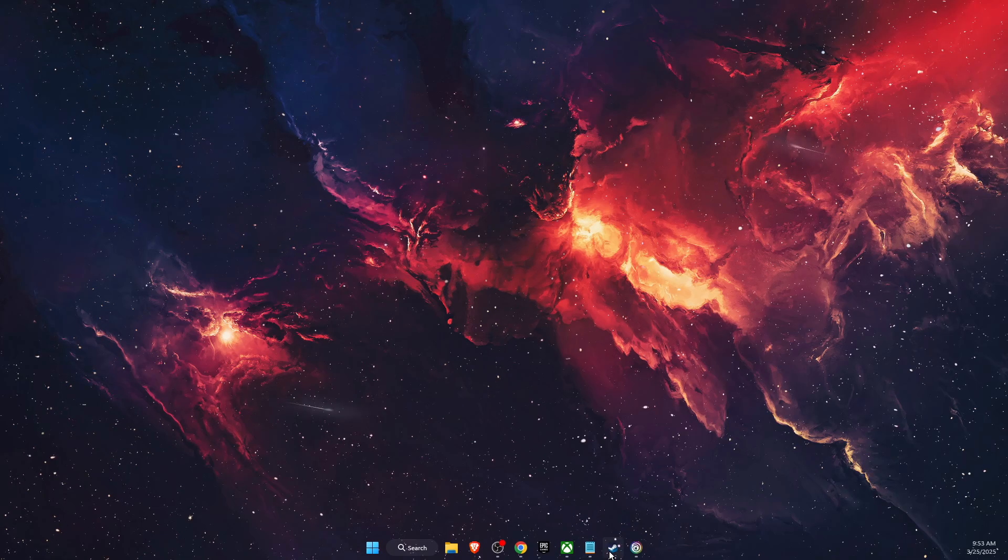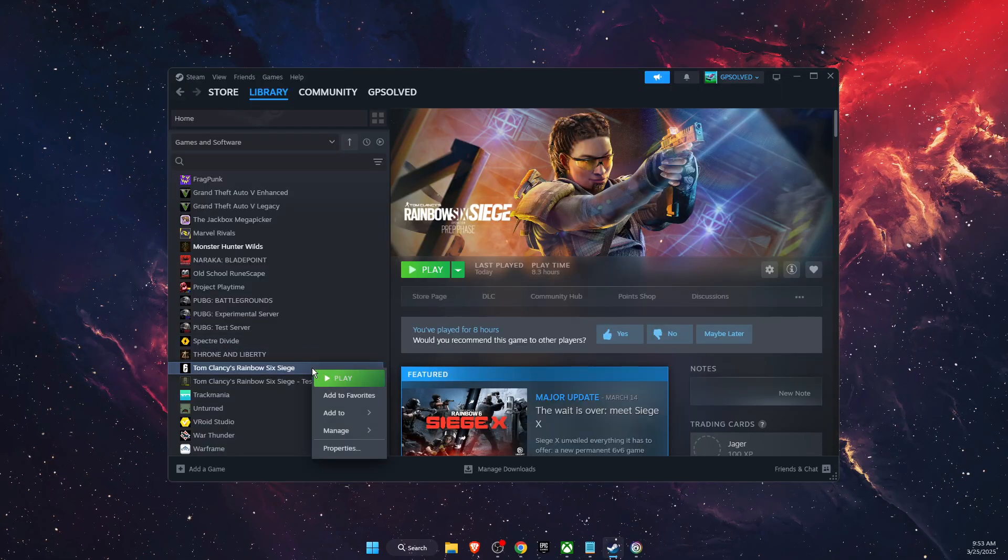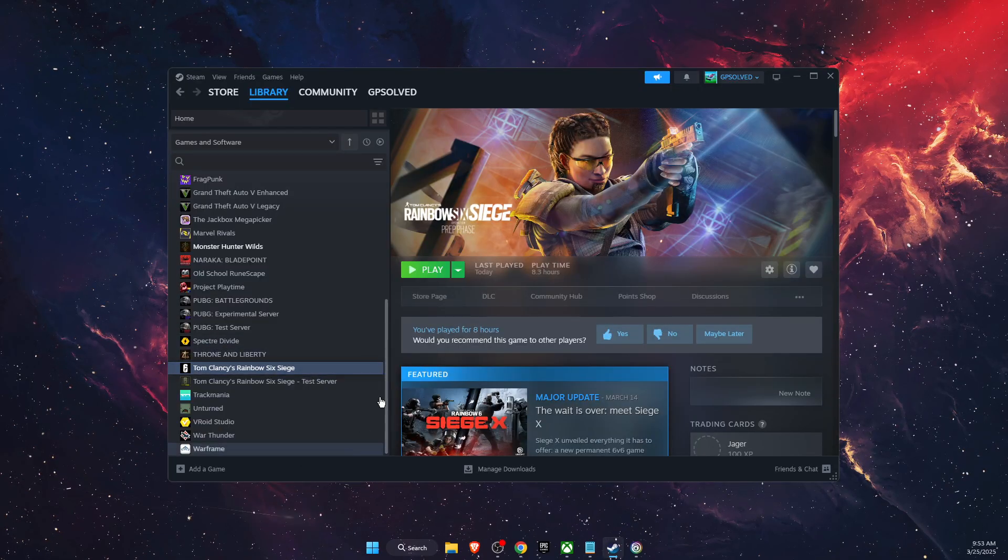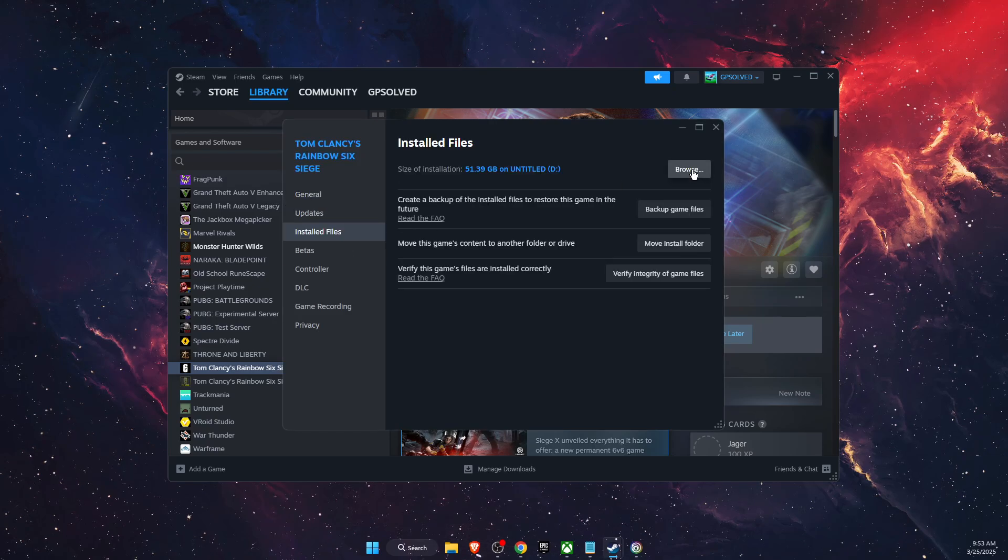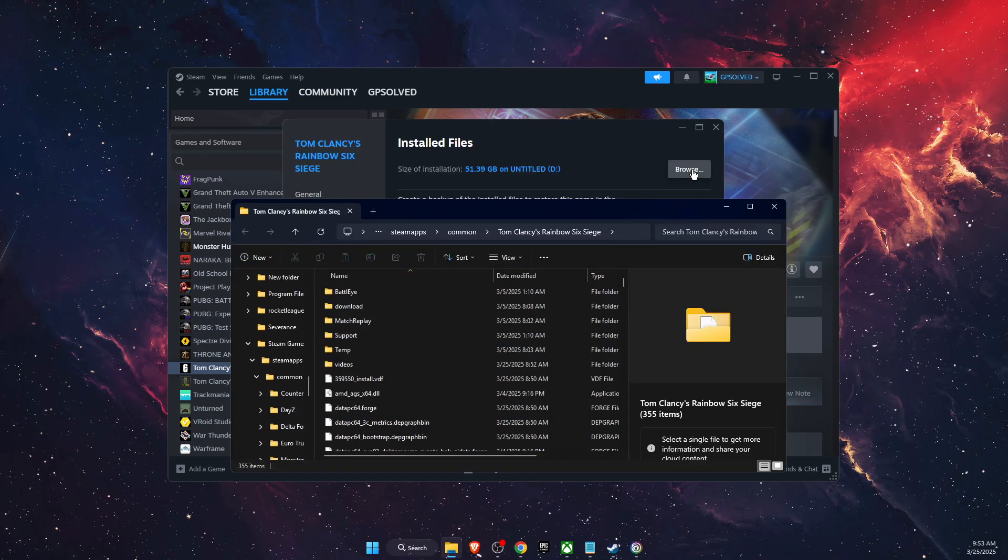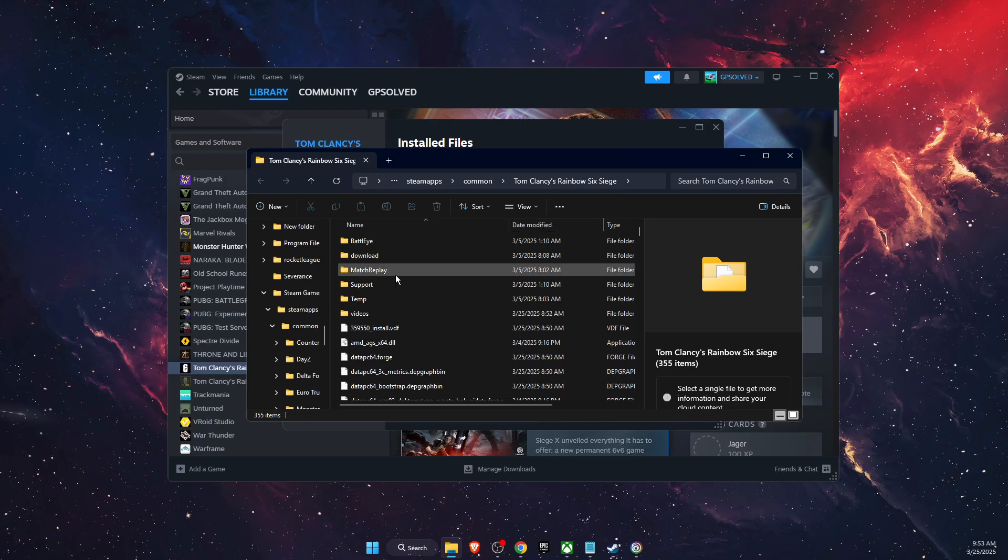You can also do this if you are, for example, on Steam. Click on properties, install files, and browse. You can do this on any launcher.